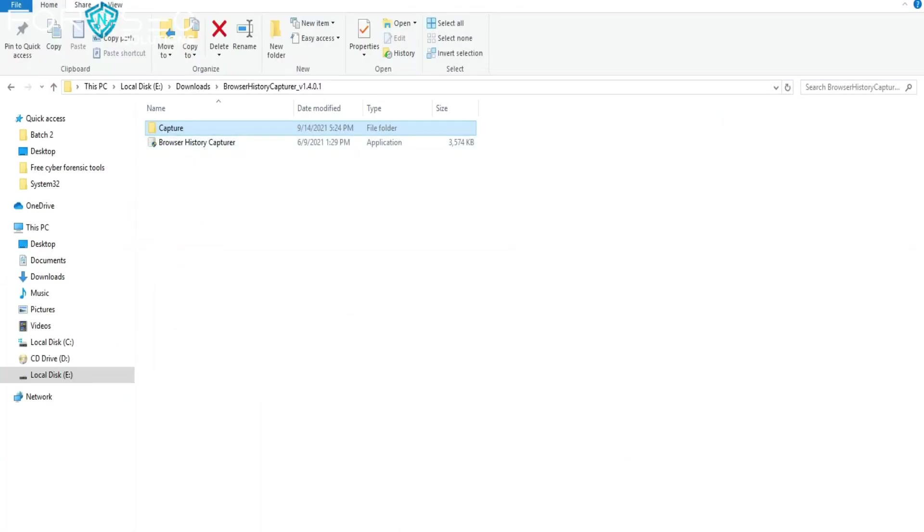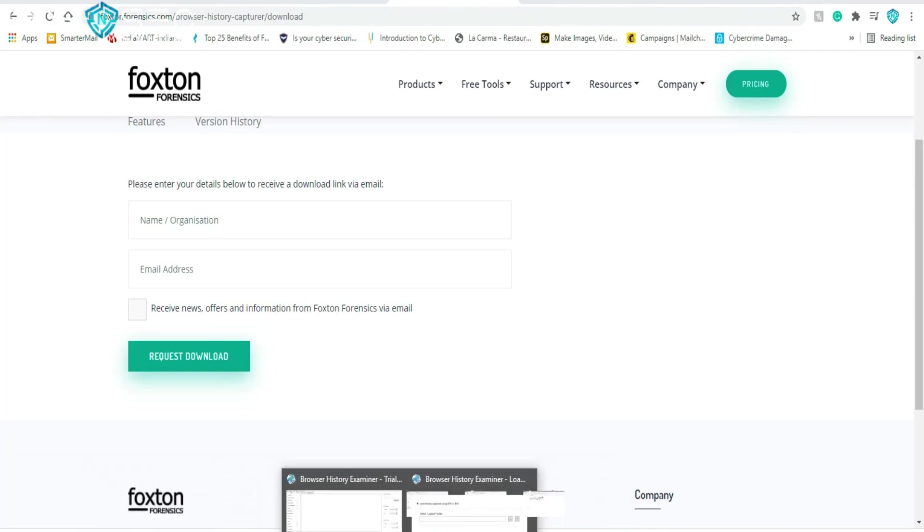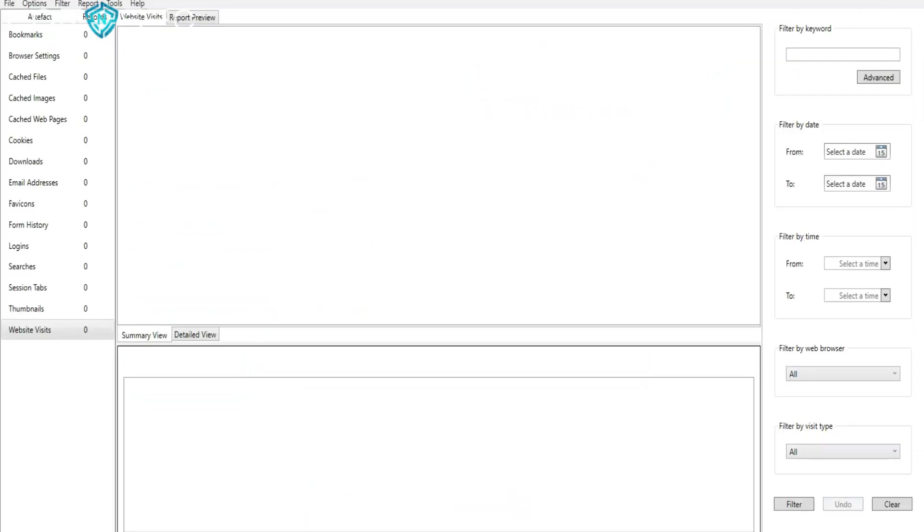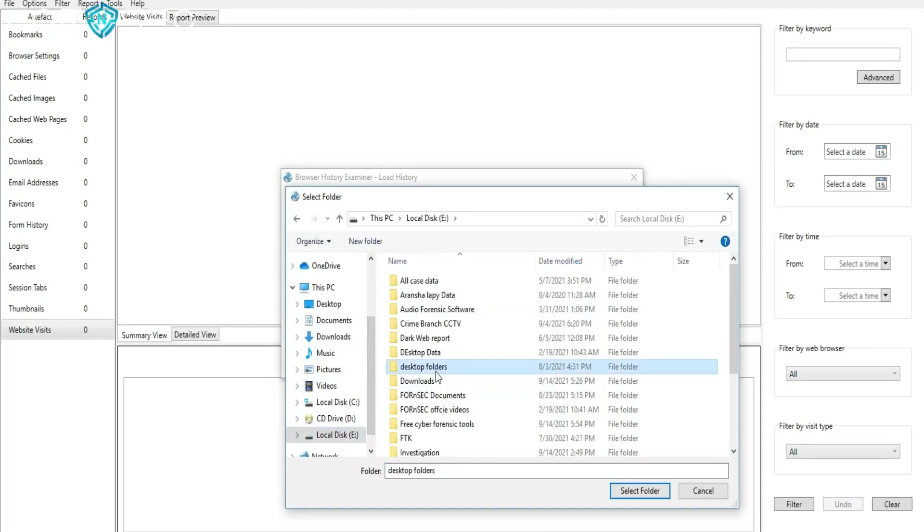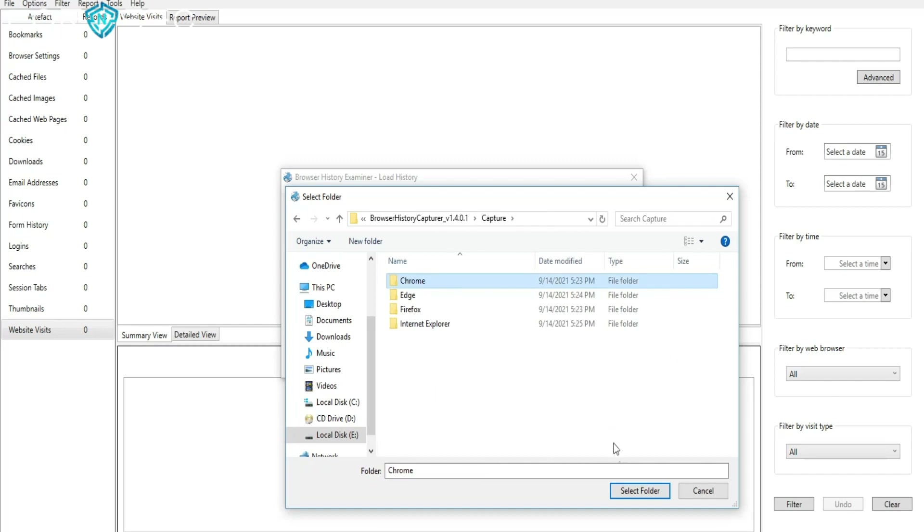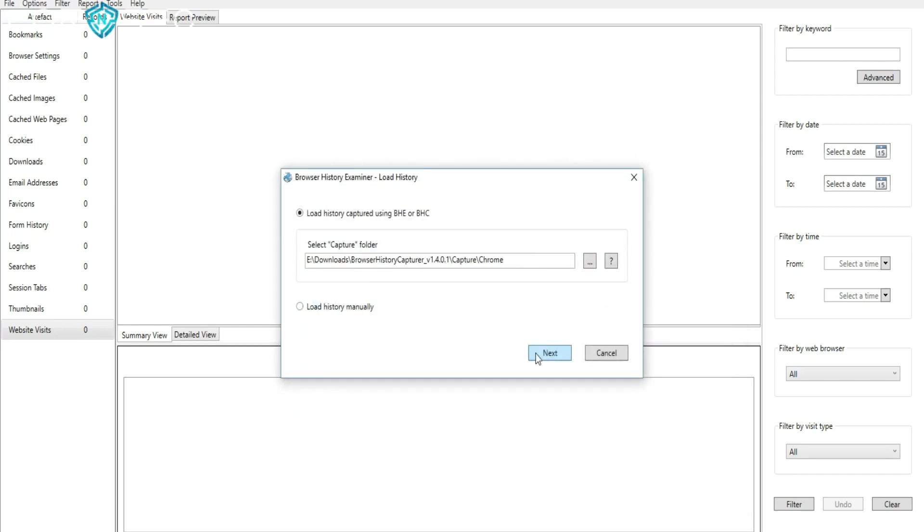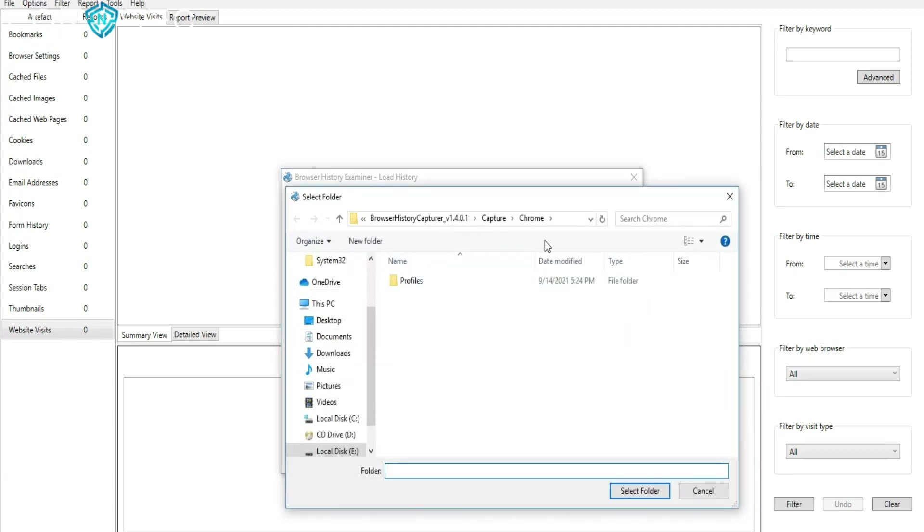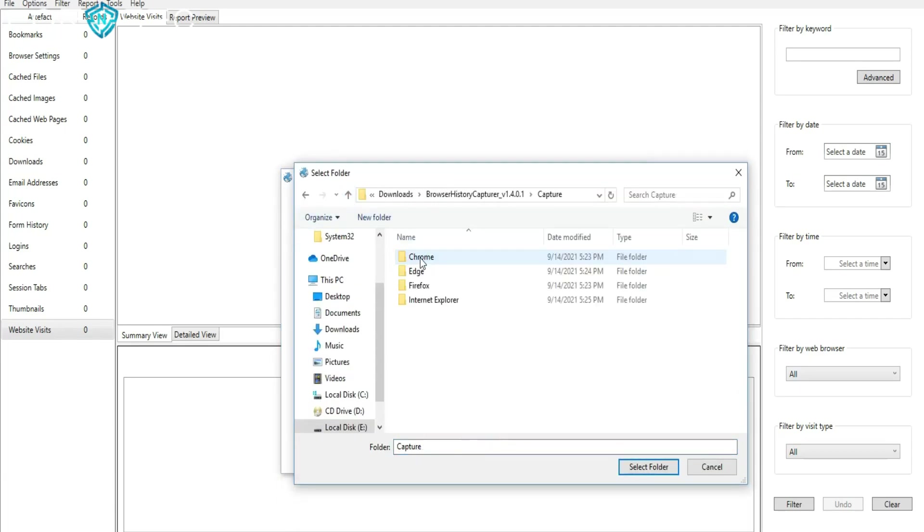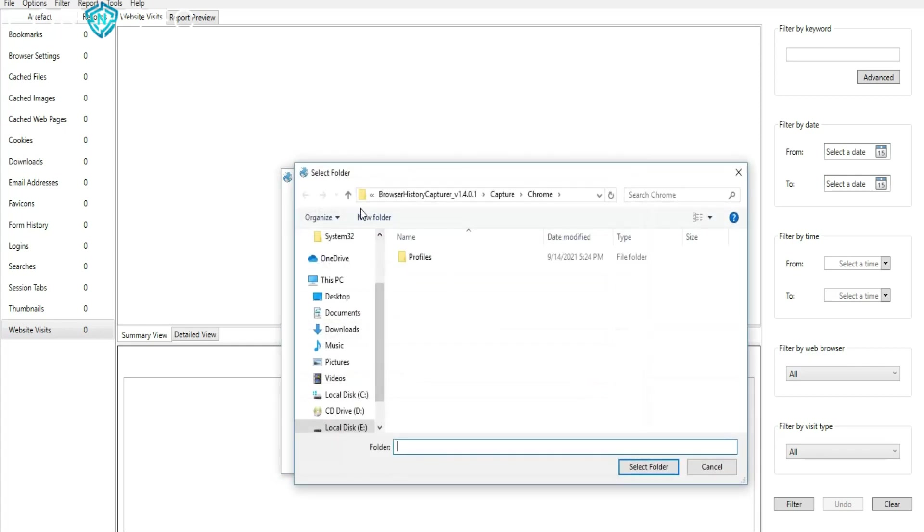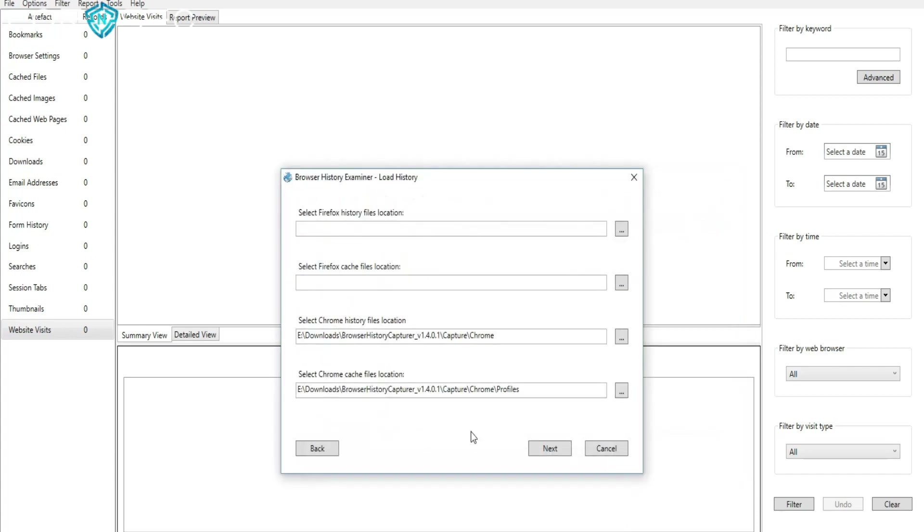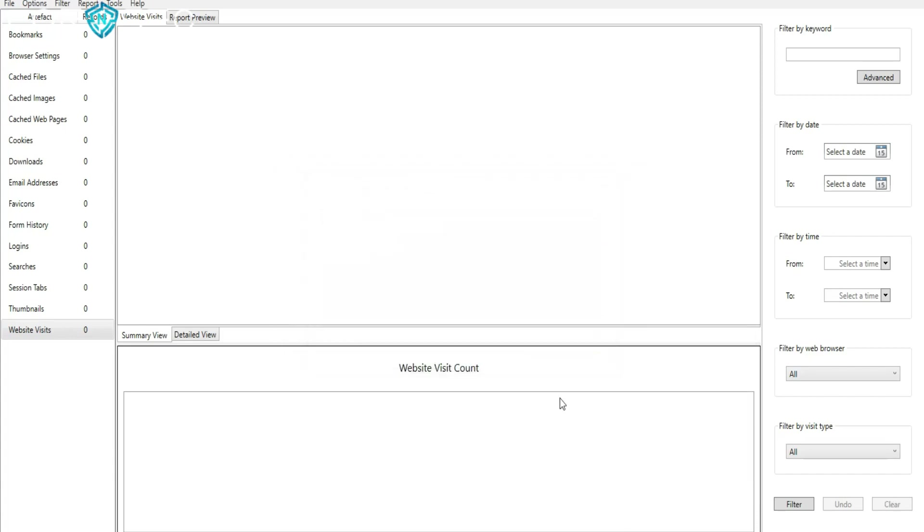Browser History Capturer and Examiner are both different tools. The Capturer will capture all your browser history, past and present browsing. The Examiner will examine the captured history and display everything that was examined. You can select any suspicious browsing history and export it.